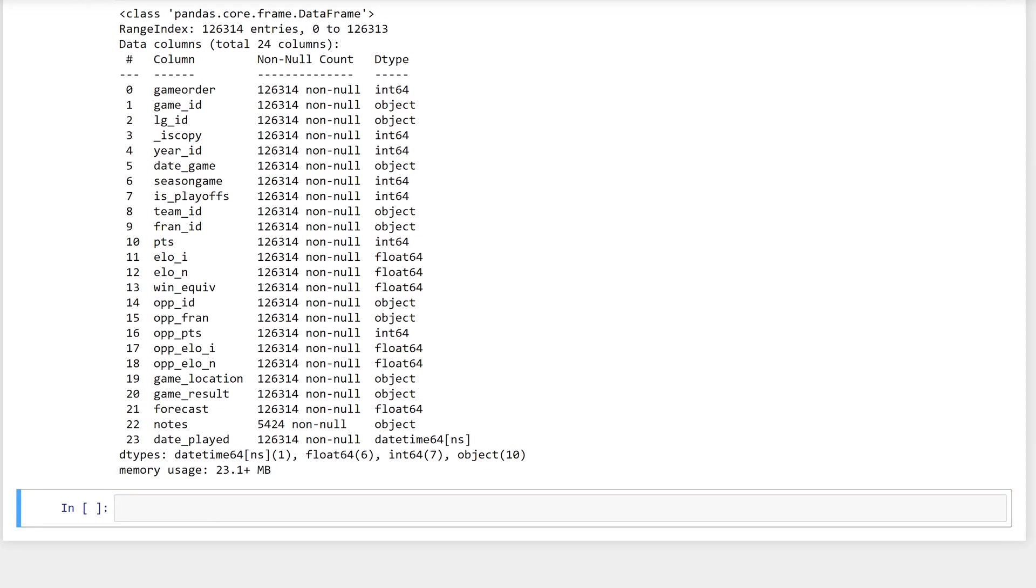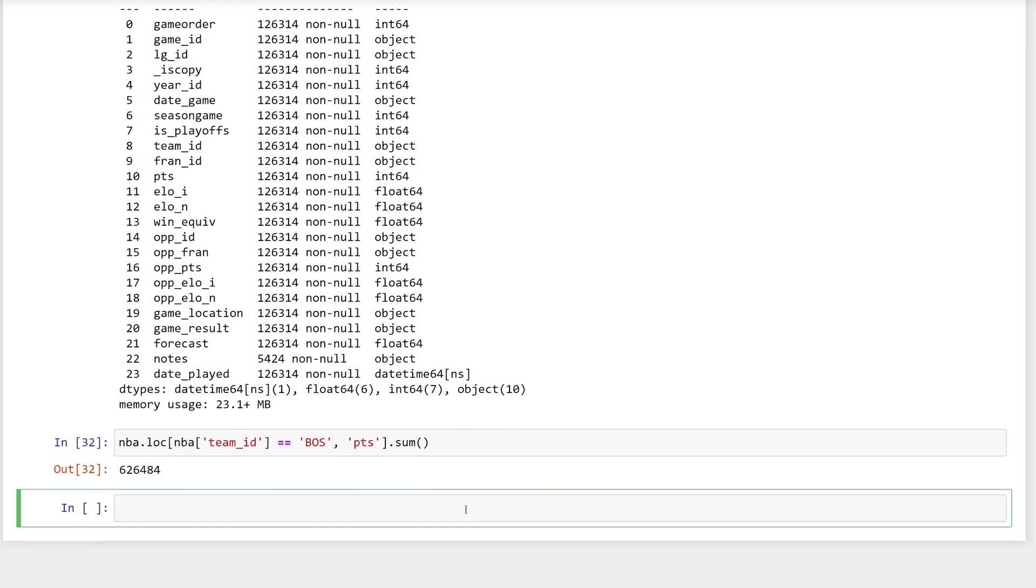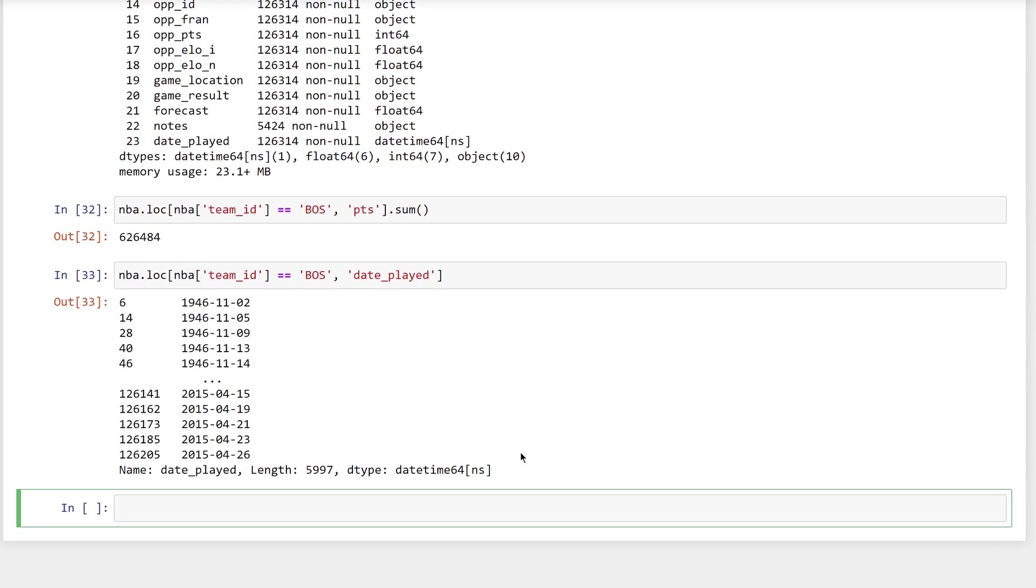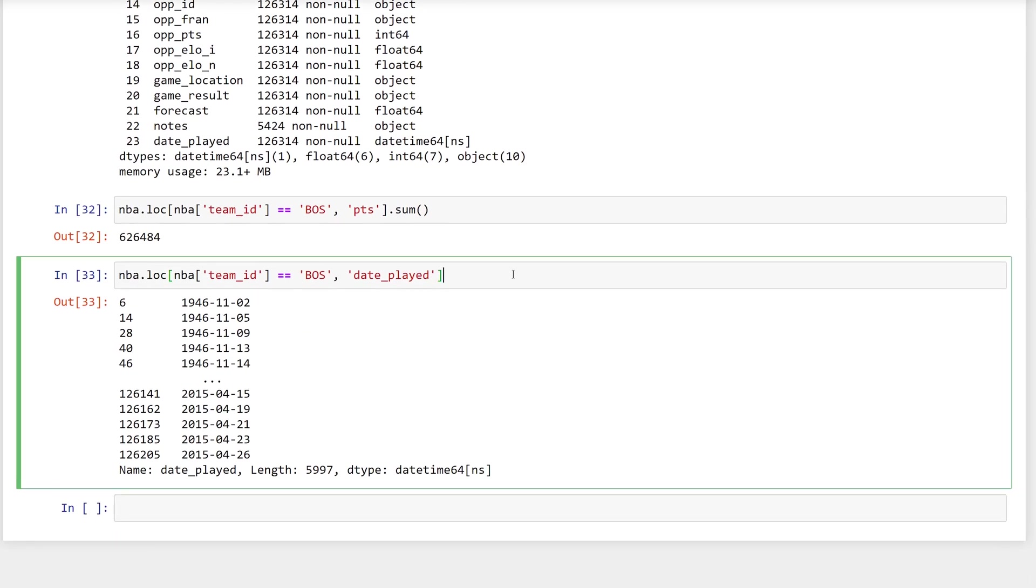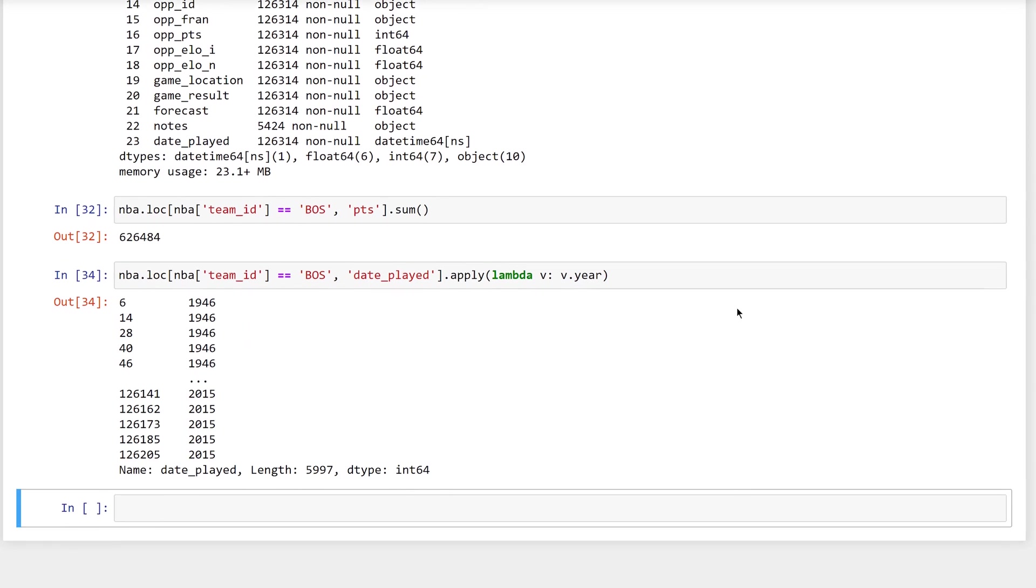Let's try one more exercise. You can easily find the total number of points scored by the Boston Celtics by getting only rows where the team ID is BOS and the sum of the PTS column. The total number of points scored is 626,484 across the team history. But what was the average number of points per year? First, get the dates of the games played by the Boston Celtics, and you already know how to do this. You're only interested in the years, so you can apply a lambda function to each date. The apply function will pass each value to the lambda and then all you need to do is extract the year attribute.